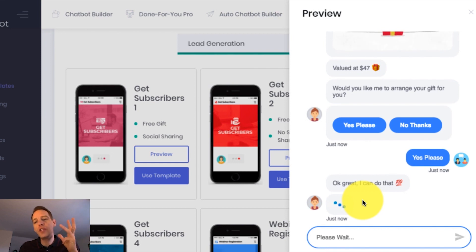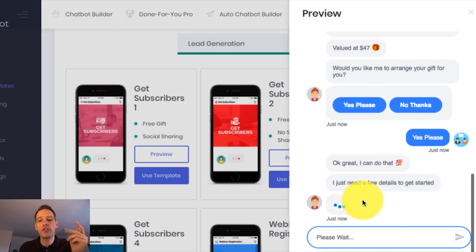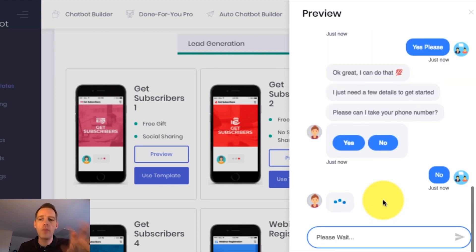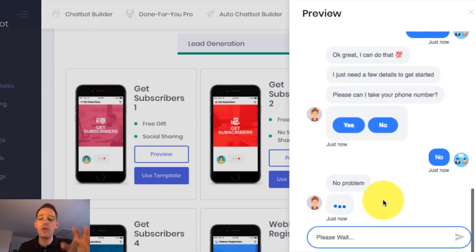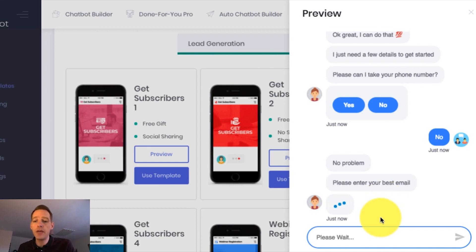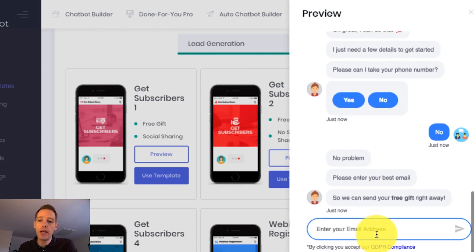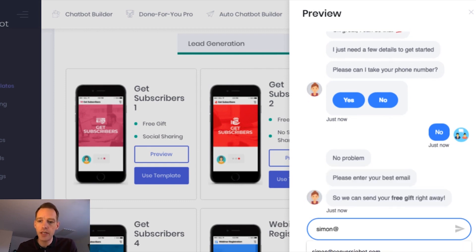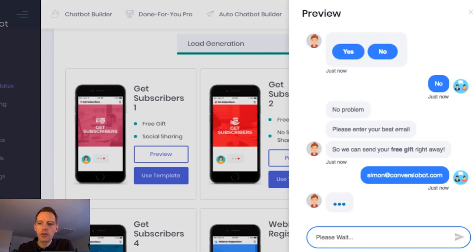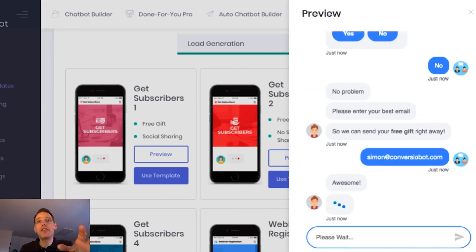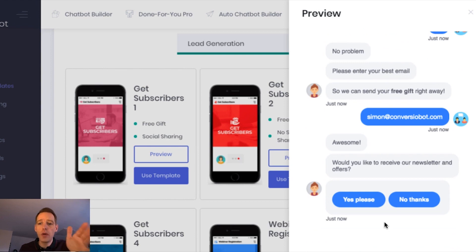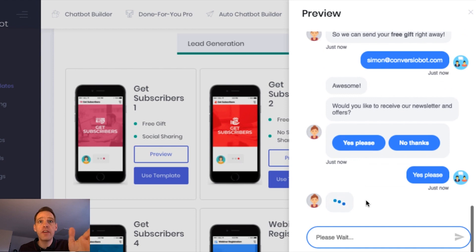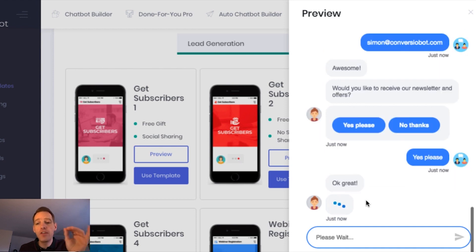And you can even use these done-for-you bots to collect phone numbers and all sorts of information. I'm actually going to say no to phone number because what I'm really interested in now is the email address. And it's going to ask me for my email now. So I'm going to pop that in quickly. ConversioBot.com. Now, the email I've just entered there is automatically added to my Aweber list. And it also asks me here for legal permission to opt in to our newsletter. So I'm going to say yes. And now I'm fully opted in.